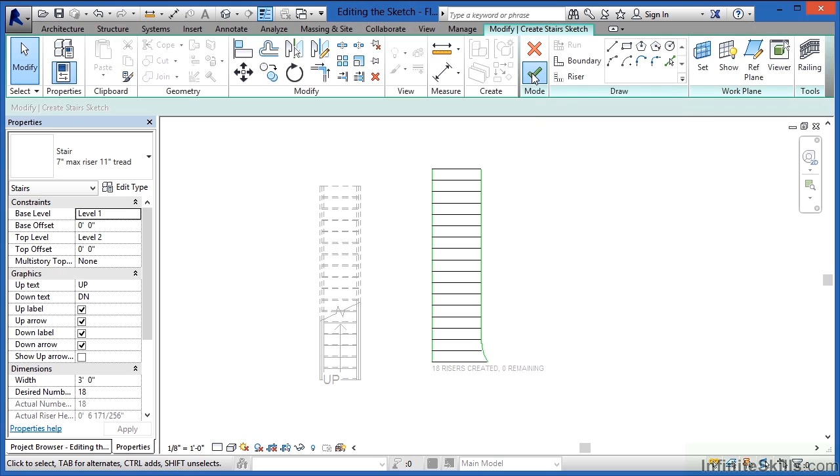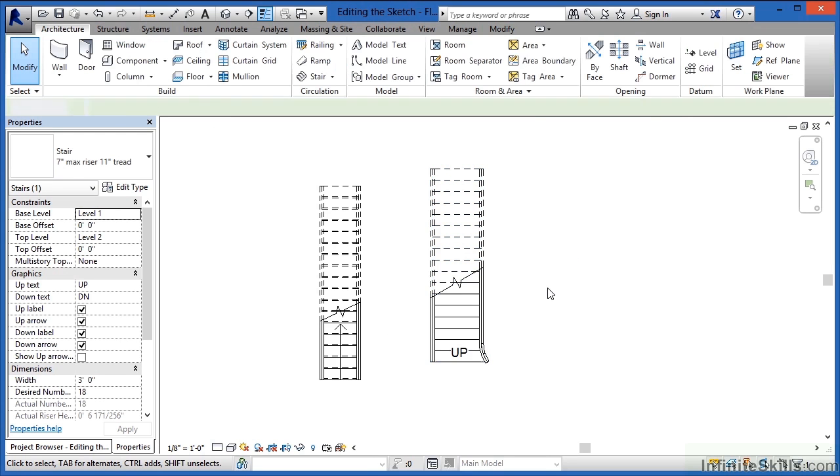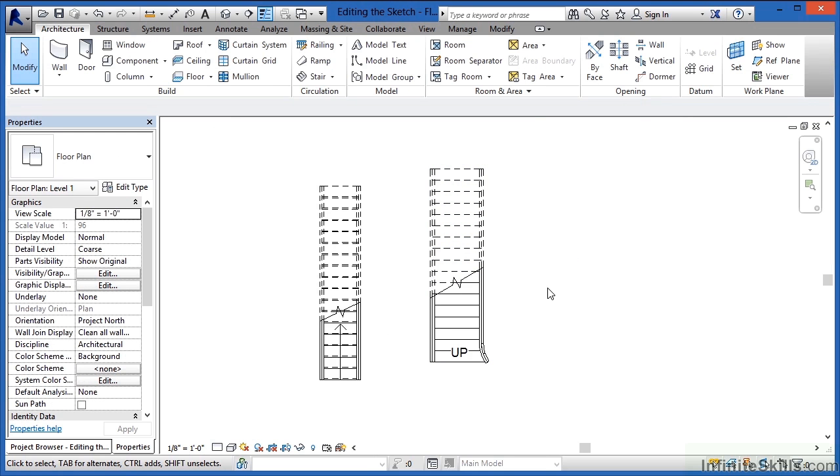Finally, if we click on the big green checkmark, it will create a staircase based on that sketch.